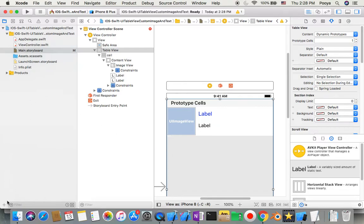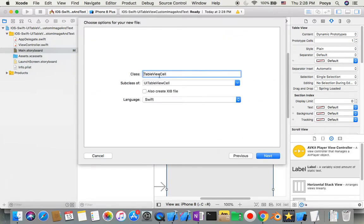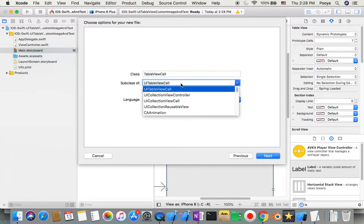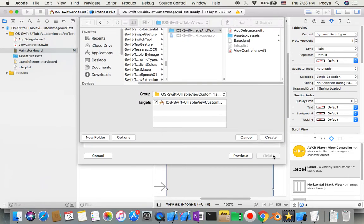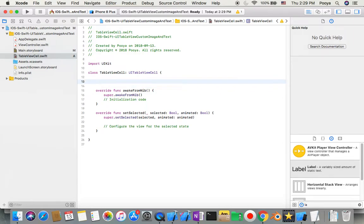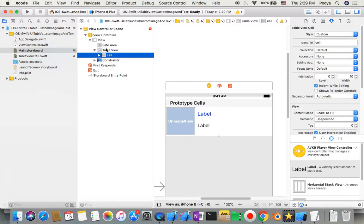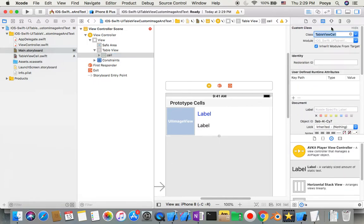Now we need to make a controller for this cell. I go to New File, choose Cocoa Touch Class, and set the subclass to UITableViewCell. Make sure to choose UITableViewCell as the subclass. Name it something like 'TableViewCell', language Swift. Then in my main storyboard, I select my cell and in the Identity Inspector I set the class to this new cell controller.